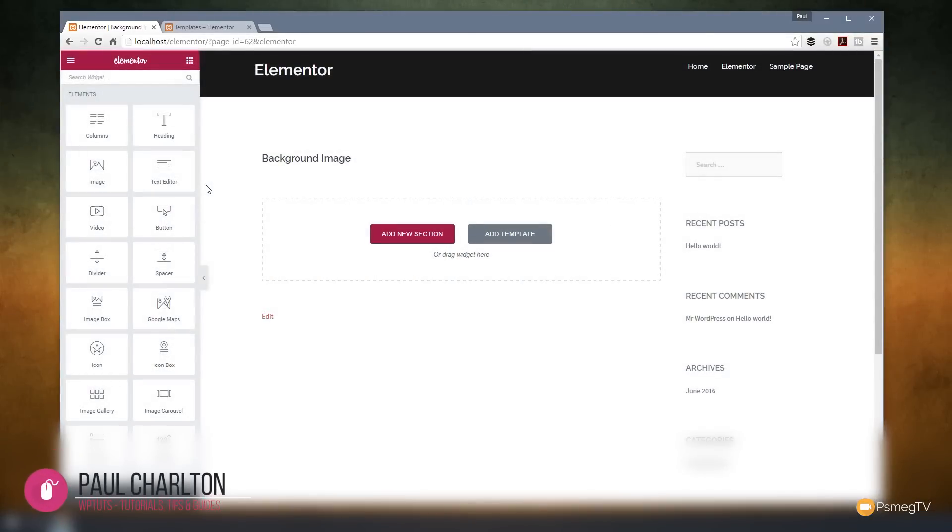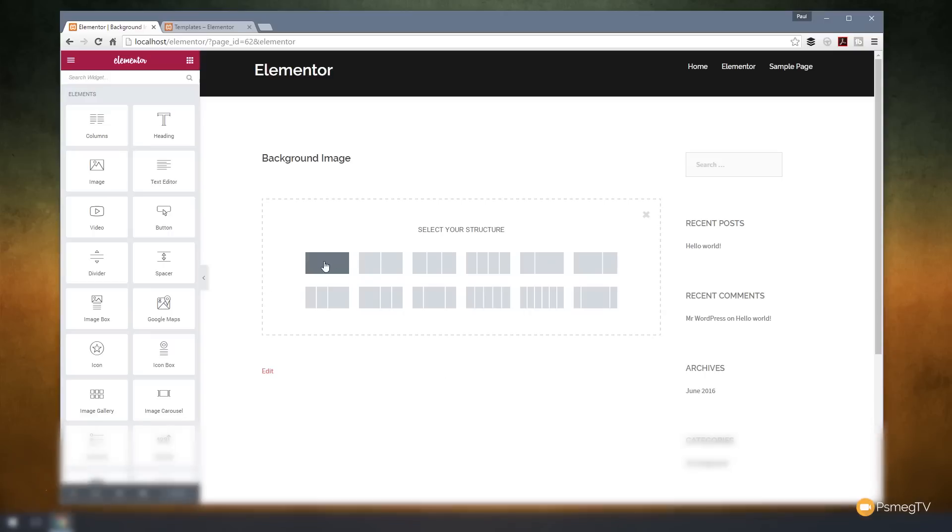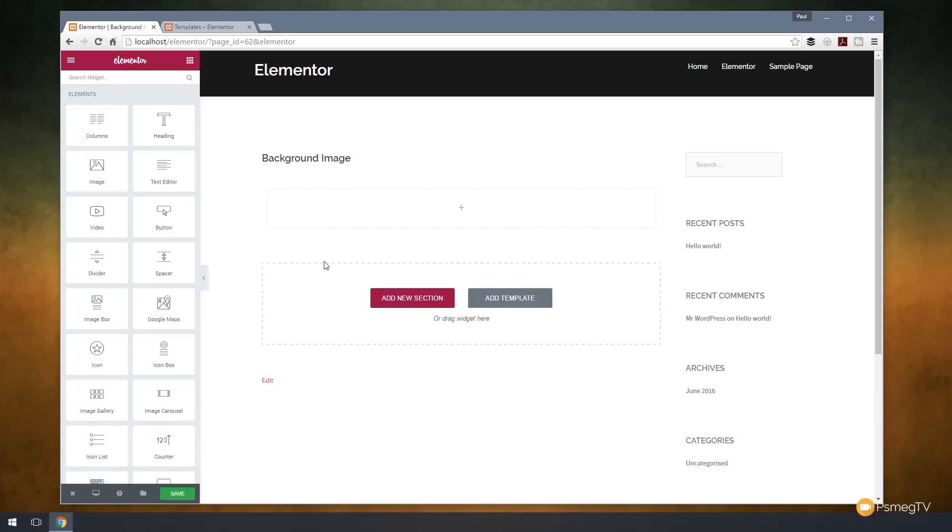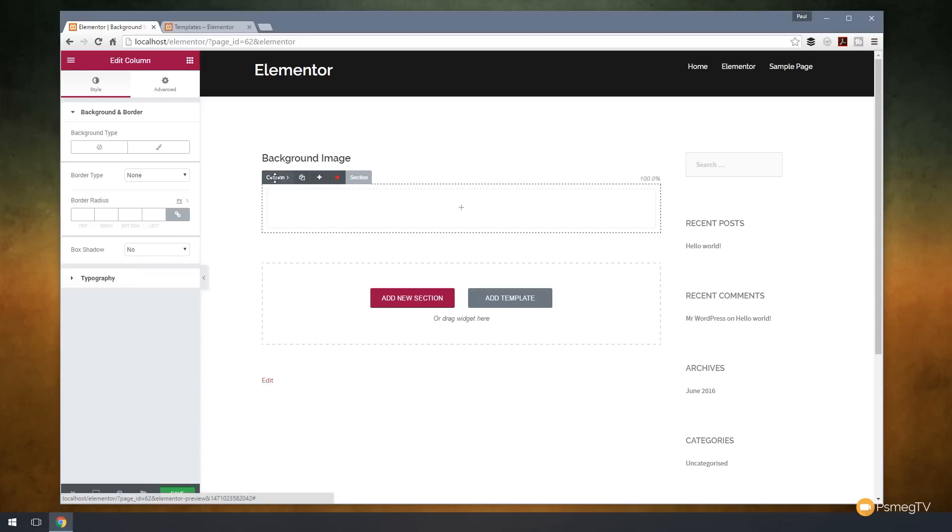First thing we're going to do is add a new section. We're going to set this to be a full width section, and we'll click to insert that there. And what I'm going to do now is select the column, and then I can start working with setting the way the column looks.